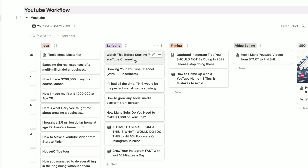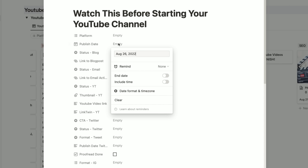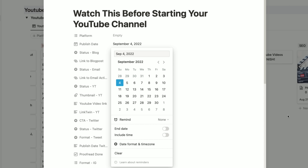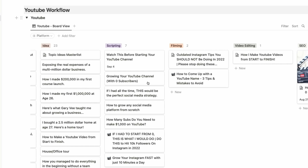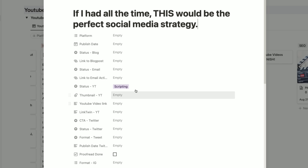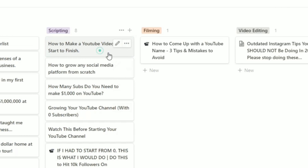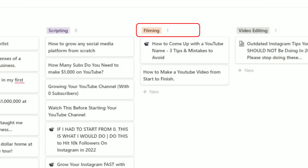Once I've finished scripting my videos inside my Notion dashboard, the next thing I'll do is start organizing my video topics and sorting them by upload date. This allows me to organize when I'm going to be uploading each video and the order that I'll be filming them in. Once that's done, I'll move the videos over to the filming section of my dashboard, which indicates that a video is now ready to film.